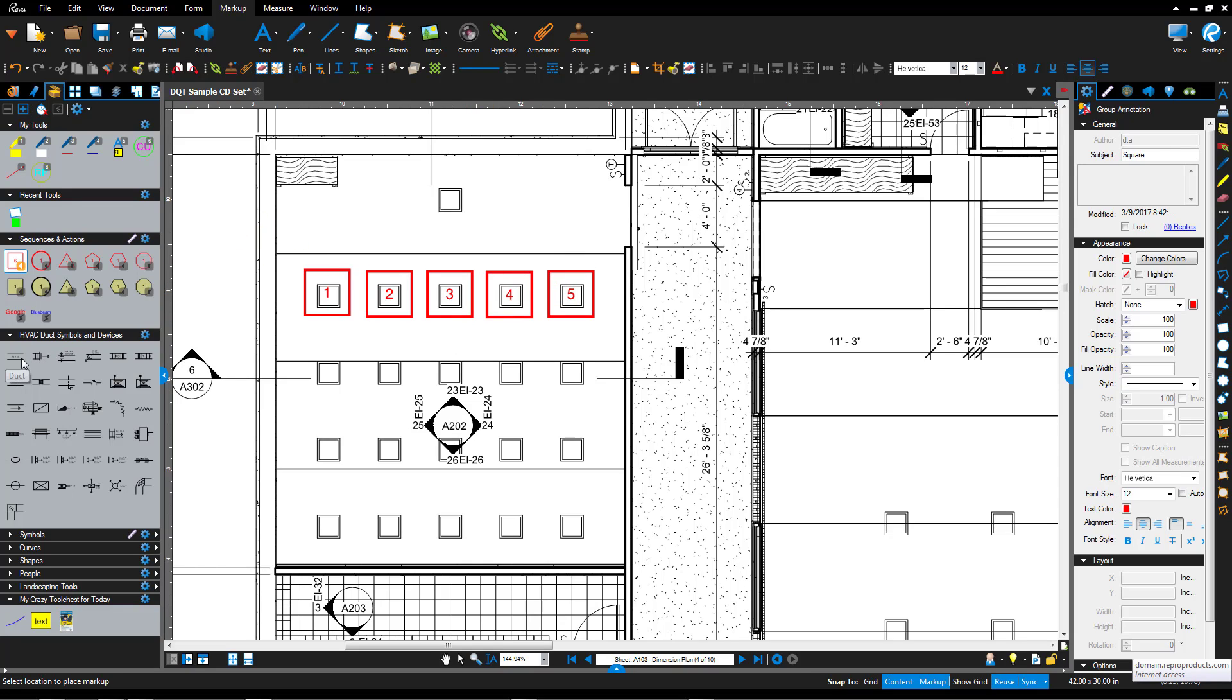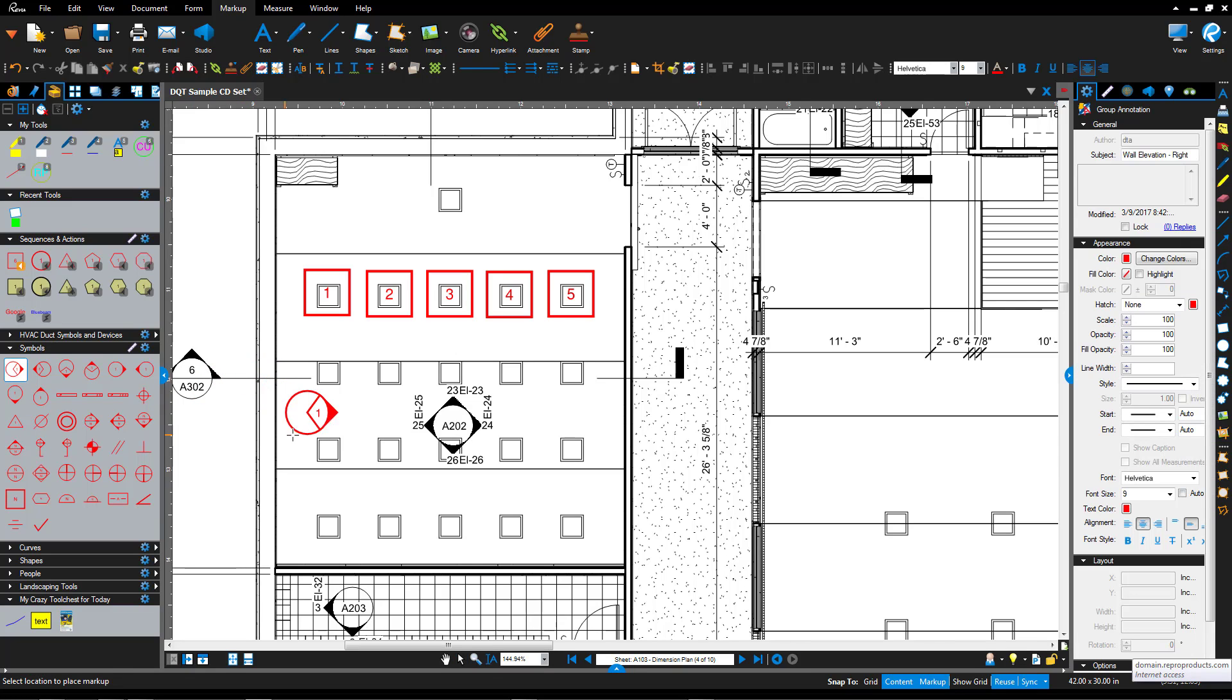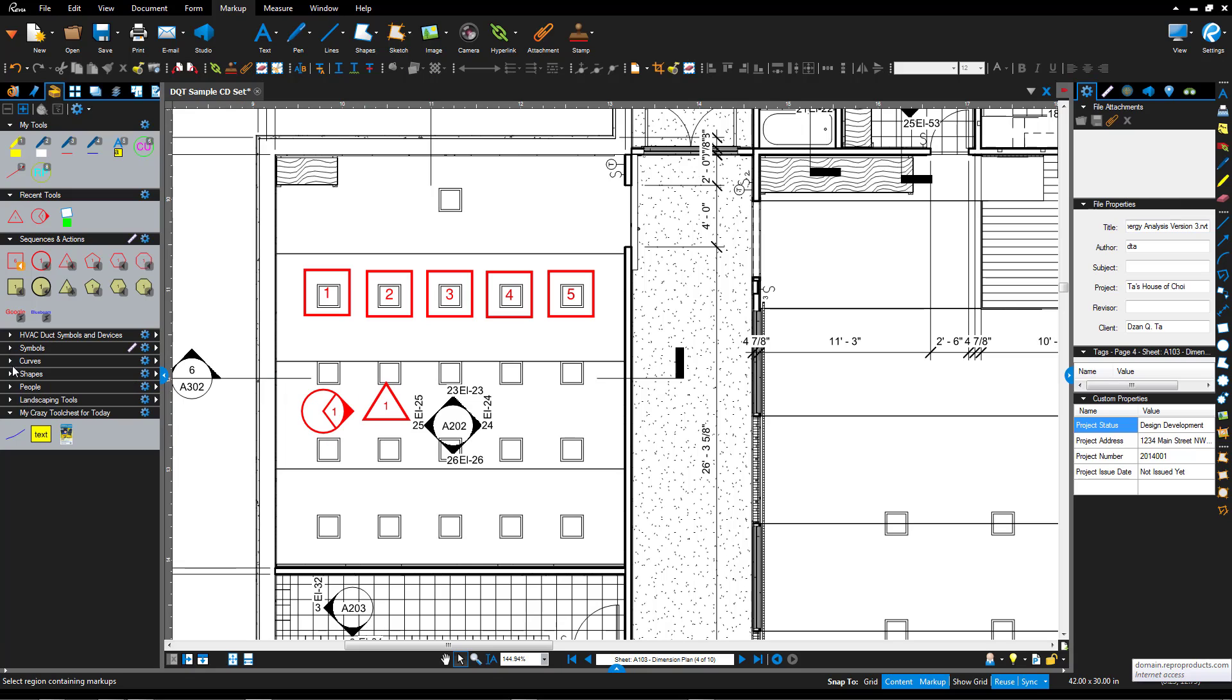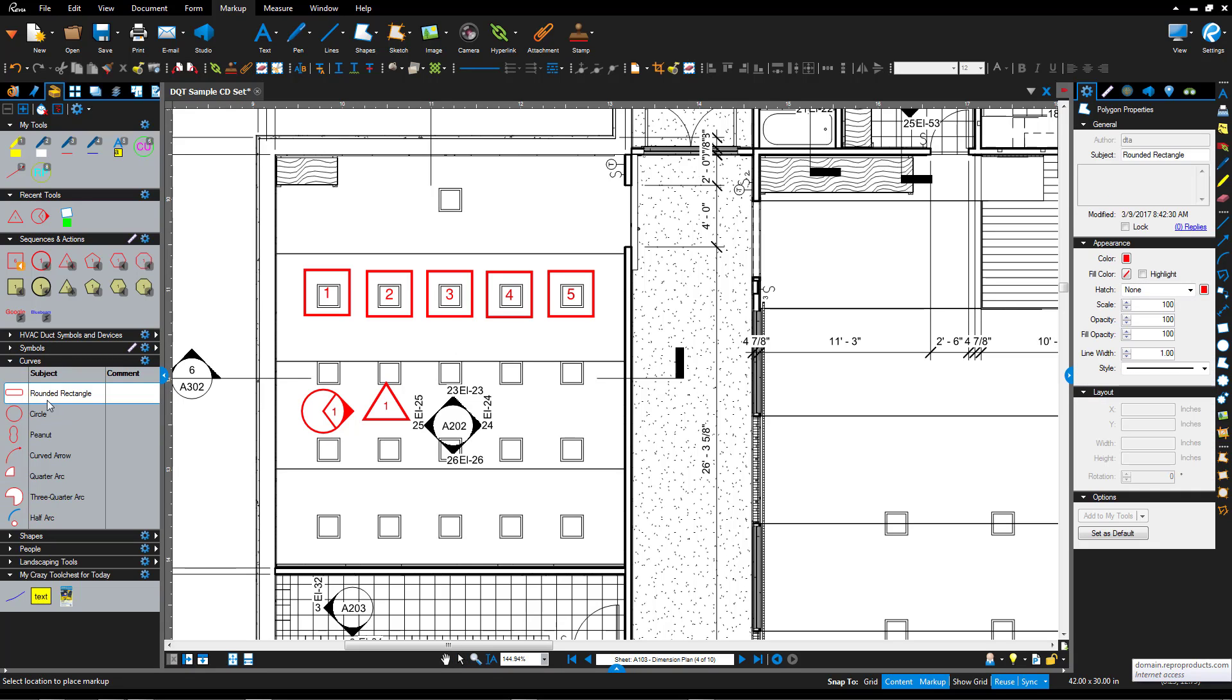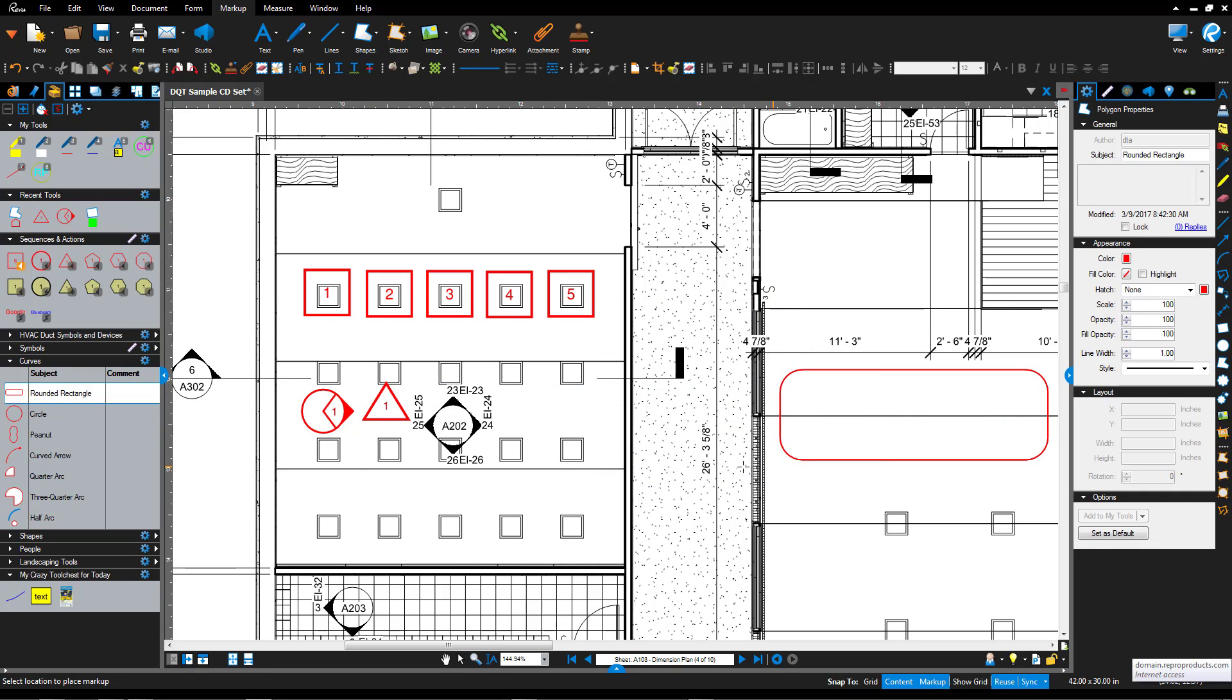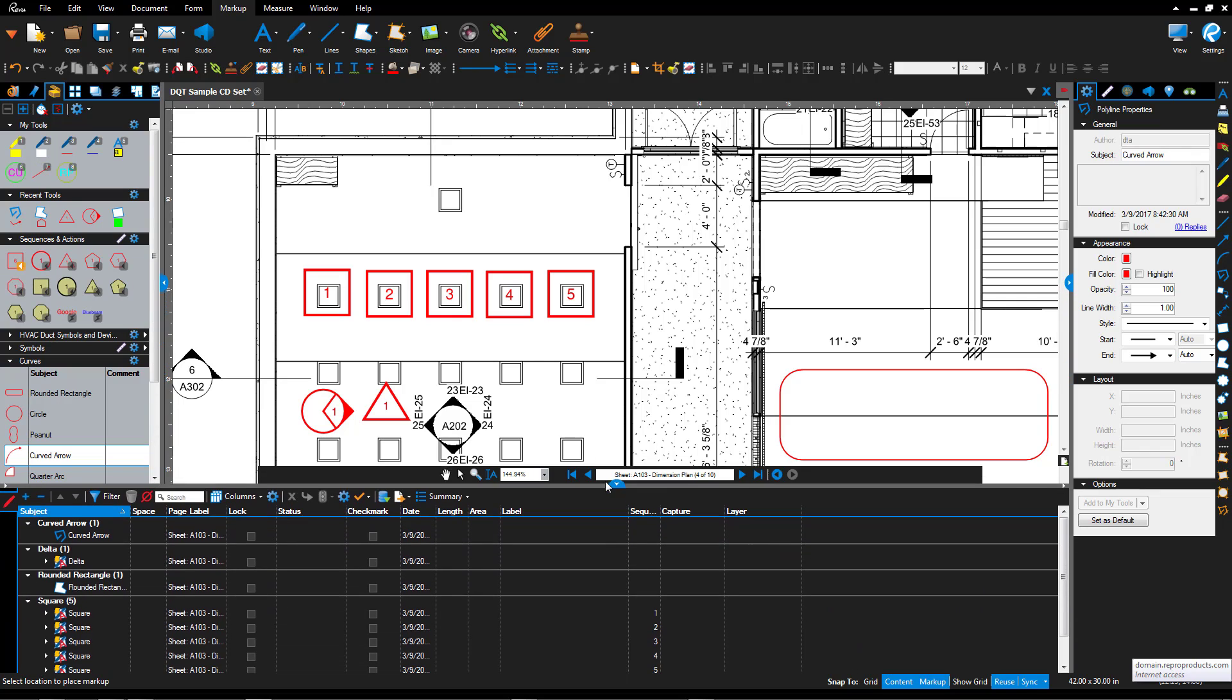I also have other types of tool chests that are available. I have one called HVAC ducts symbols and devices. I have symbols in general. I have curves. And so you can go through the process of putting any one of these tool chests and any one of these features in the actual PDF file as a markup. And all your markups are tracked.